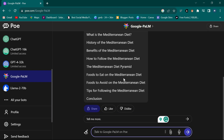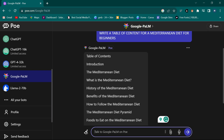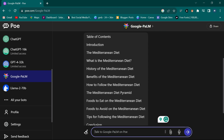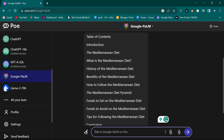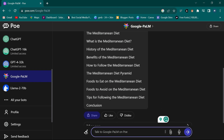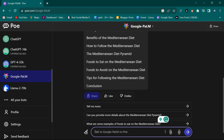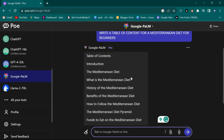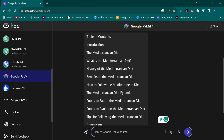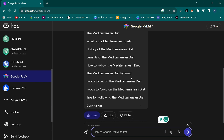As you can see Google PaLM is writing - it gives less detail than the others, but it has touched the subject matter. It says: What is the Mediterranean Diet, History of the Diet, Benefits, How to Follow it, The Diet Pyramid, Foods to Eat, Foods to Avoid, Tips to Follow. It didn't give much detail but it covered the topic.